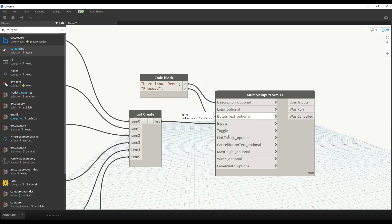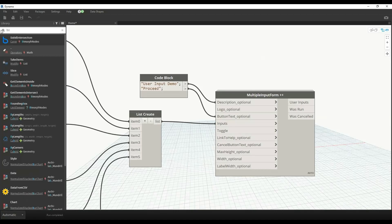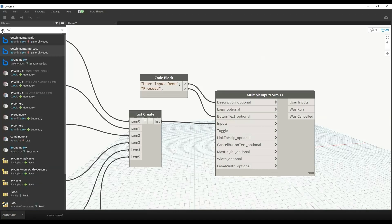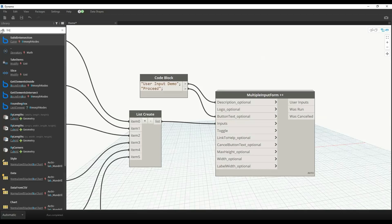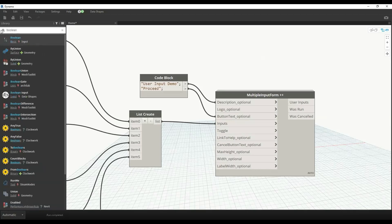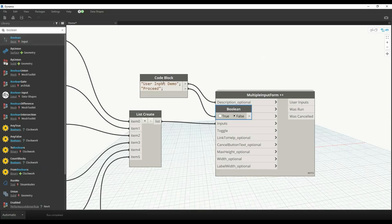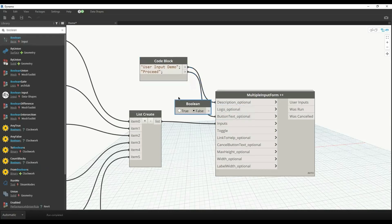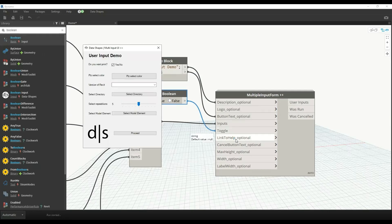We have input toggle, which is whether you want to run the node or not. So here we have to select the boolean and set it to true. Then I'll set this to manual.